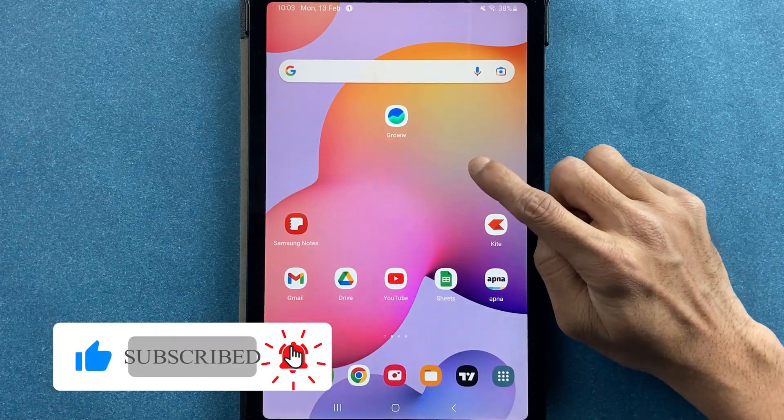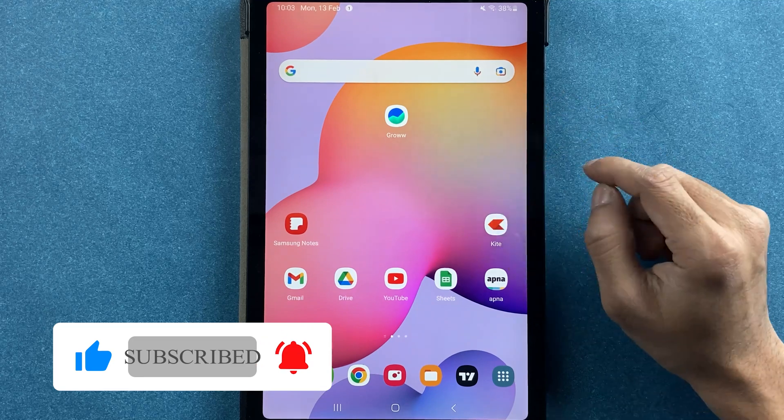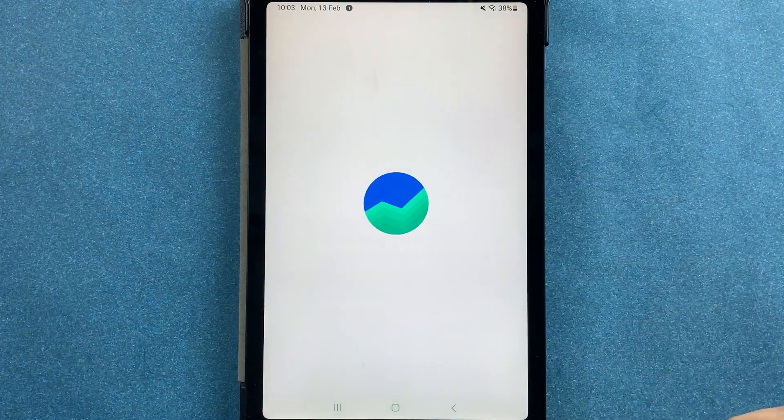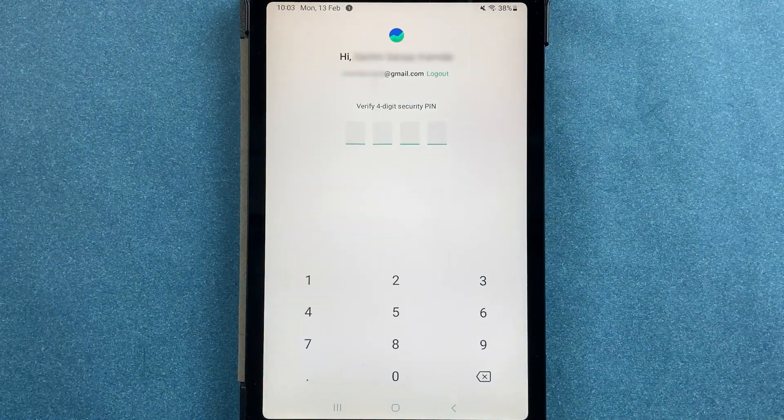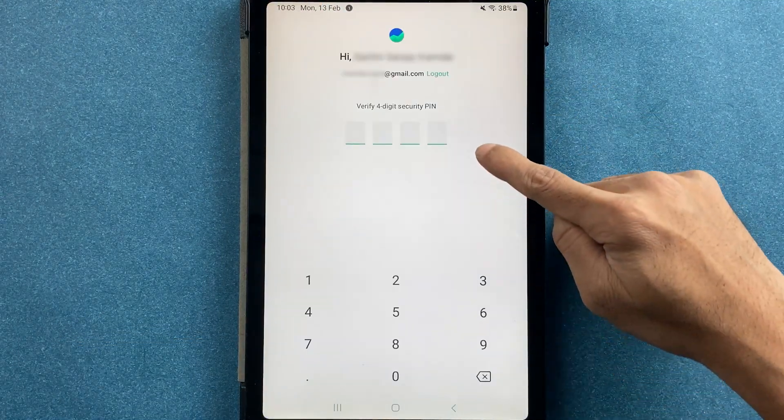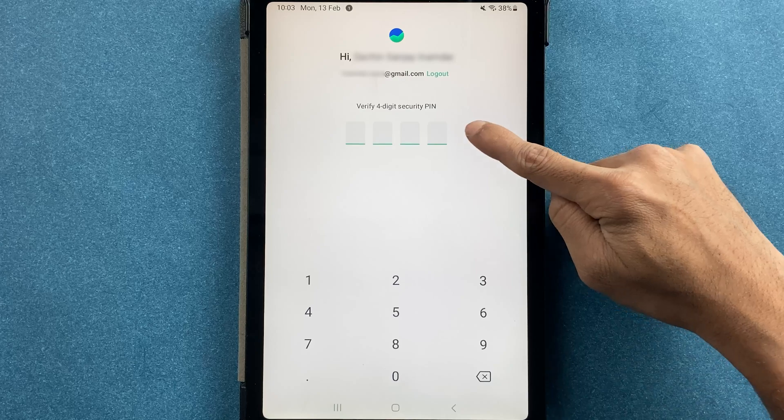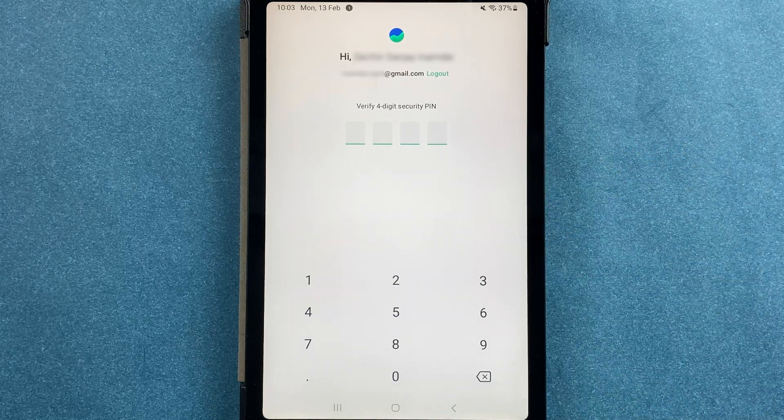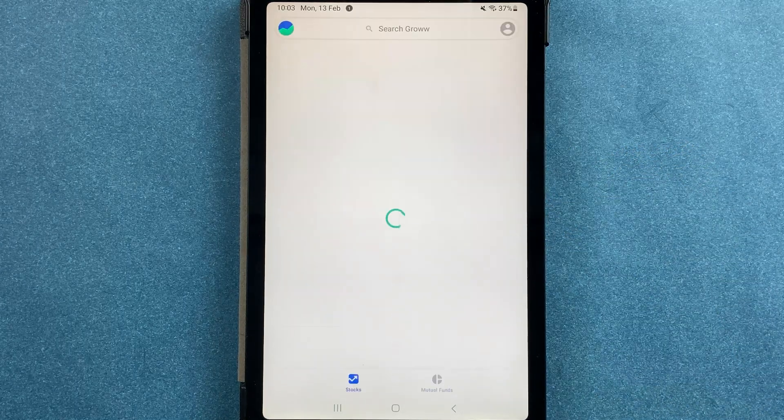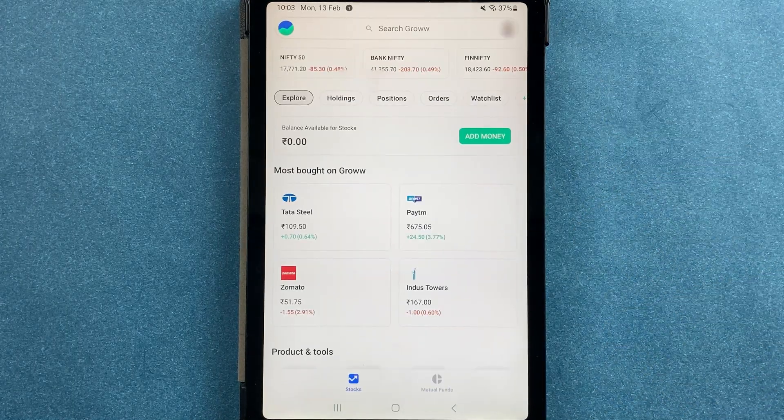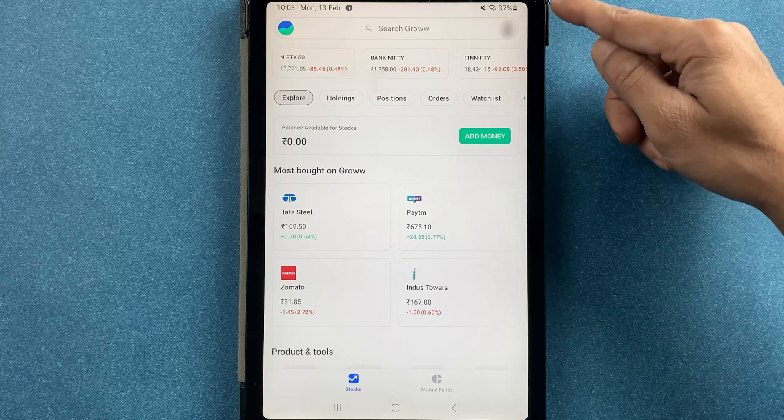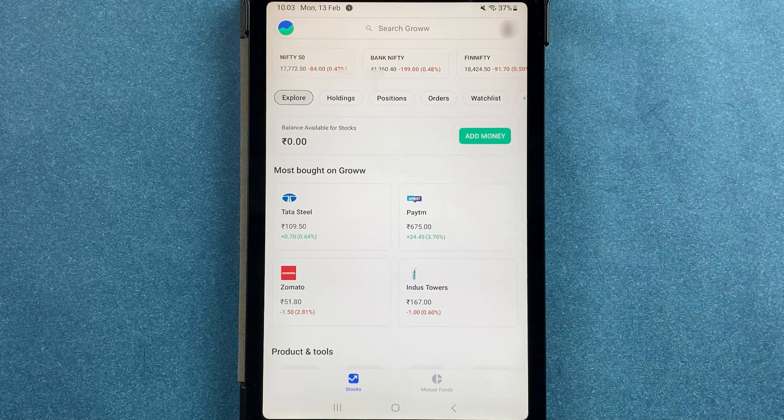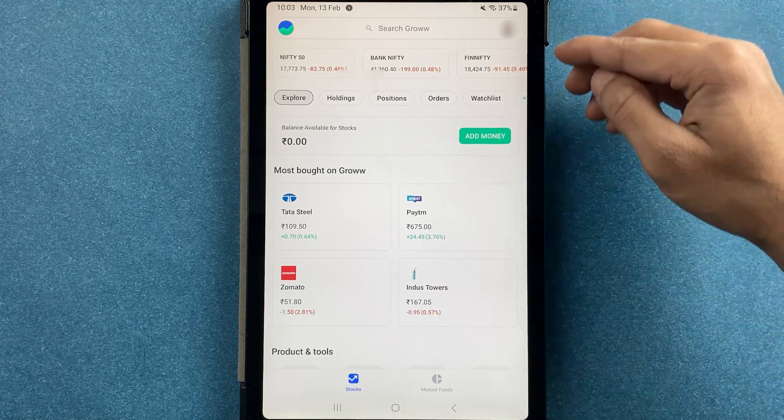To add a bank account in the Grow application, you have to open the application first and enter the four-digit security PIN to complete the login process. Once the login is complete, this is the kind of basic interface you will see on your mobile screen.